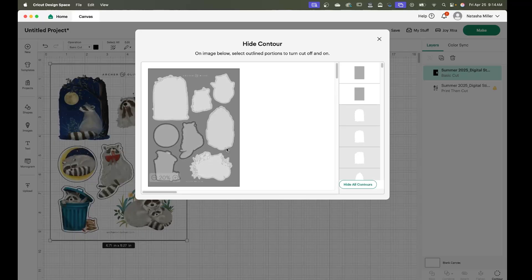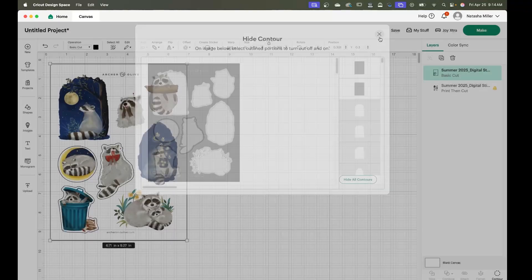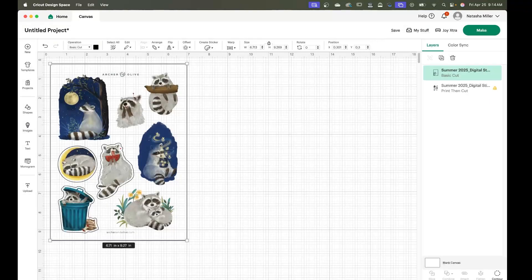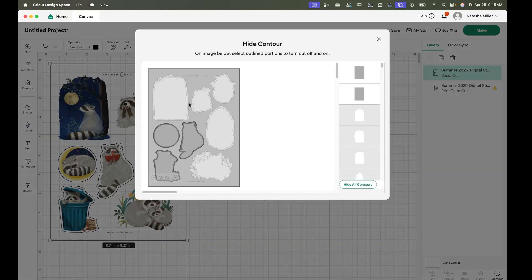And sometimes it can be hard to see with the contour menu so I just open and close the menu to see where I'm at and what I need to work on.